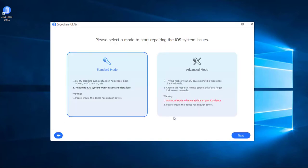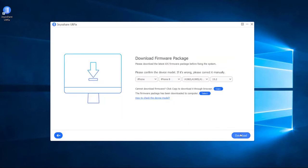Now you are in the mode selection window. Click on the Standard Mode box, then click on the Next button. Check the device info and download the firmware package by pressing on the Download button.